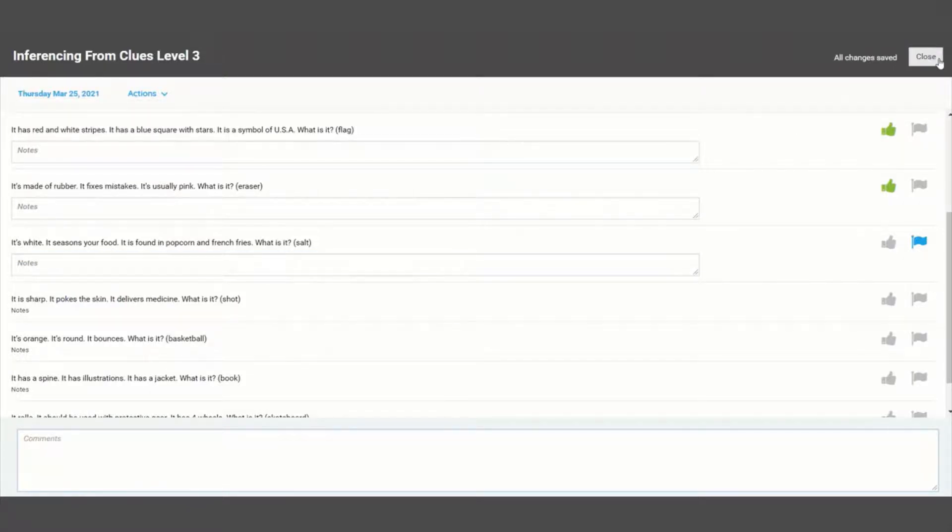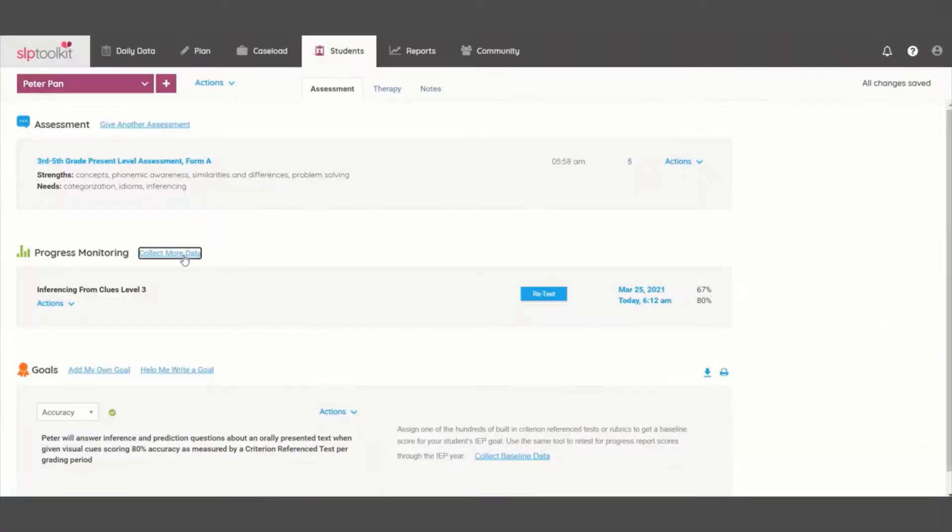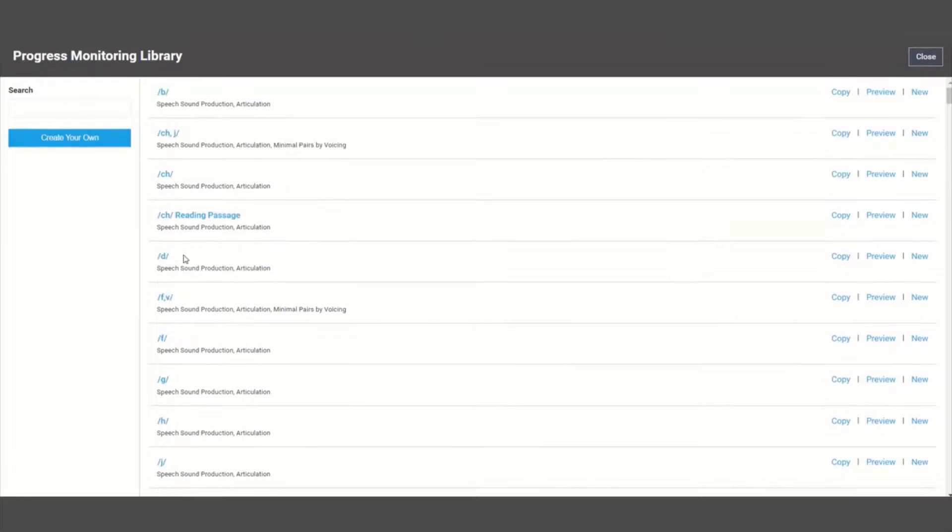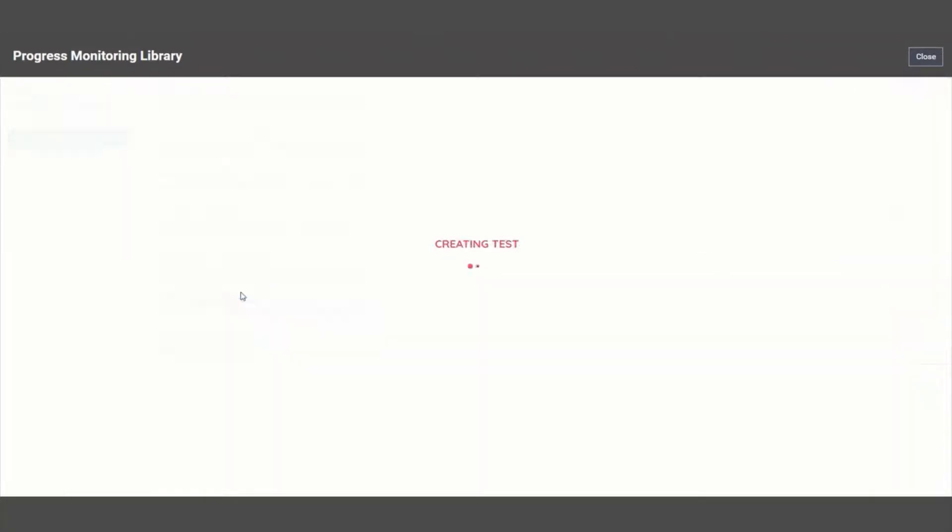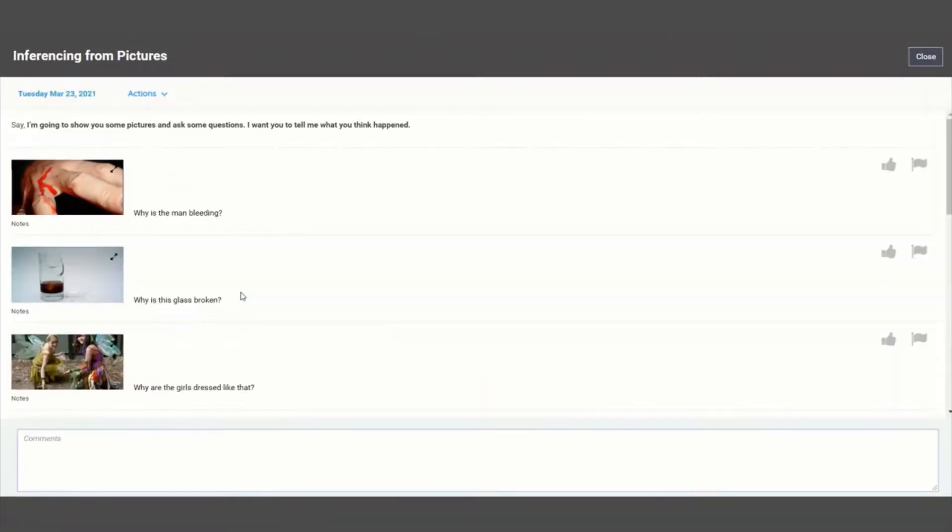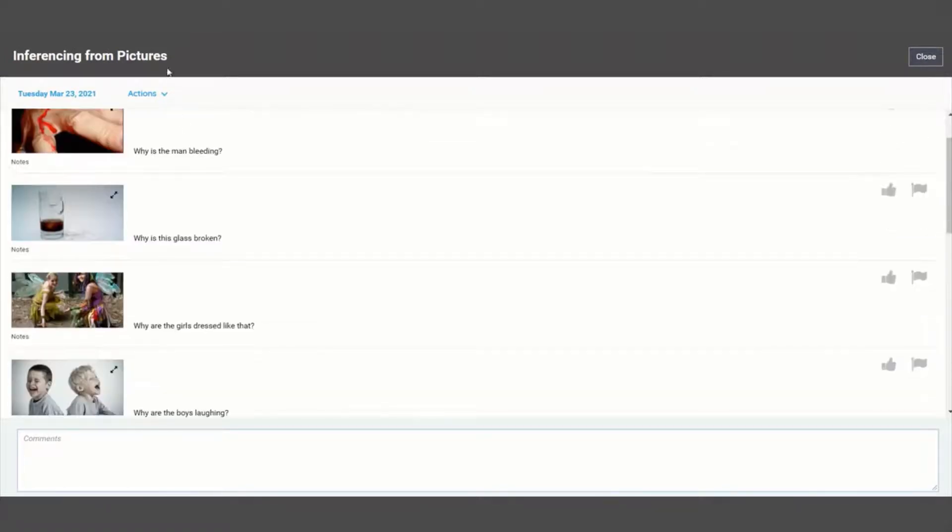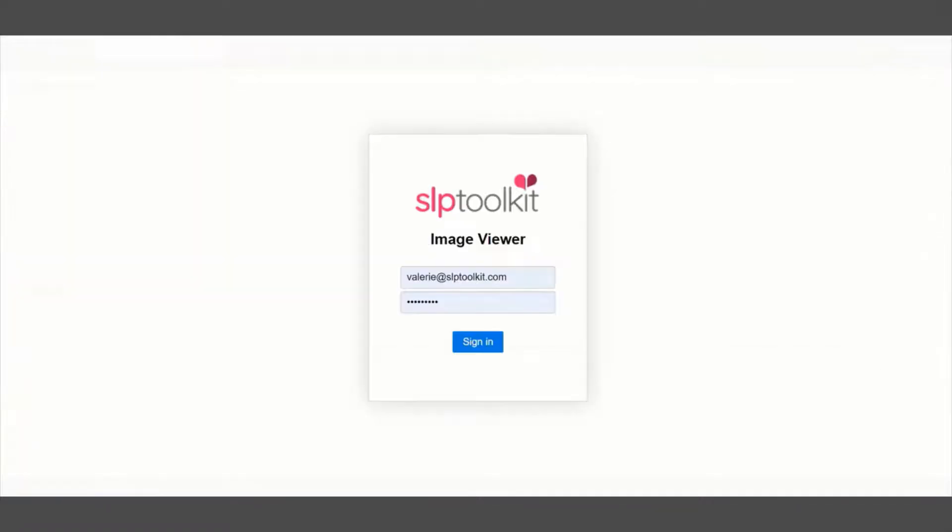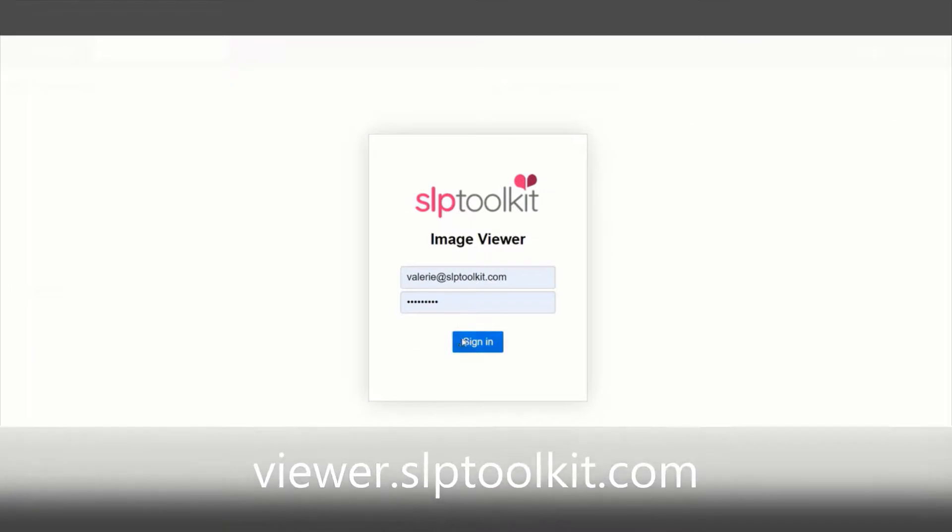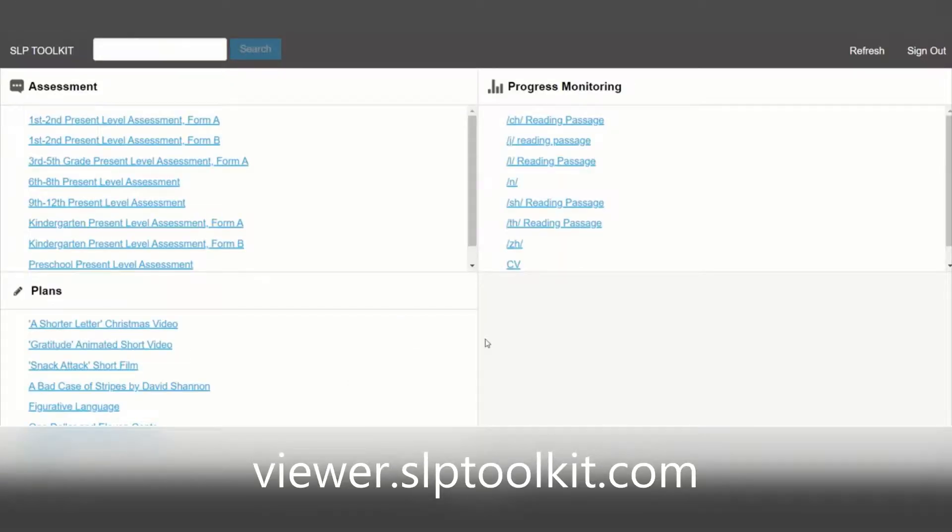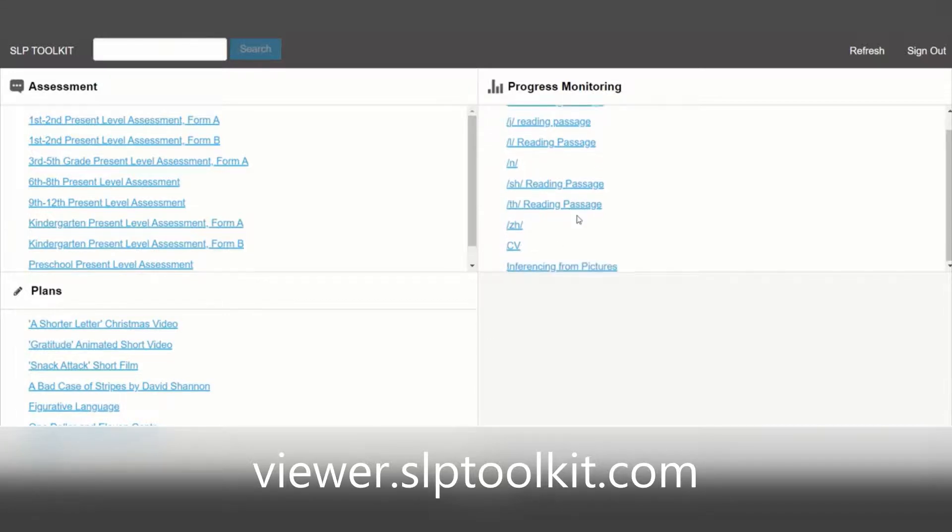When you administer a test that has pictures, you can use our companion app in order to show your student just the pictures. On a separate device, whether it be a phone or tablet, log in to viewer.slptoolkit.com to enter your toolkit credentials and view the assessments you have assigned to a student.